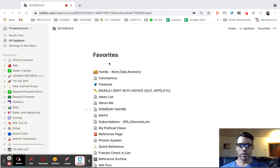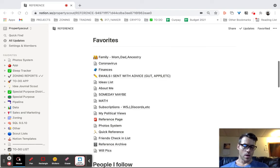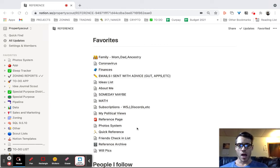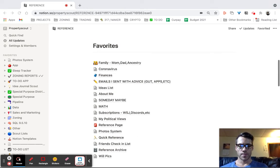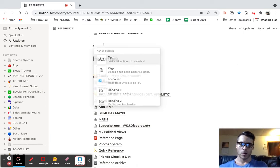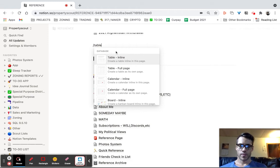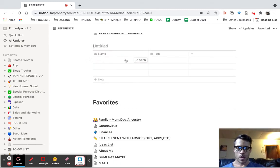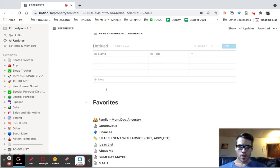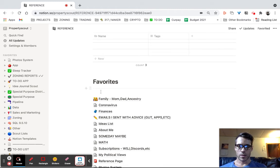Hi. This is a little hack in Notion on how to sort some pages that I have here that are not in a database. So what I'm going to do is I'm going to create a little inline table, and then I'm going to select my pages.